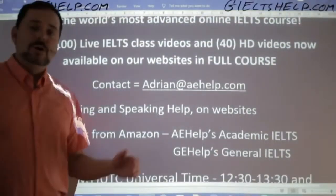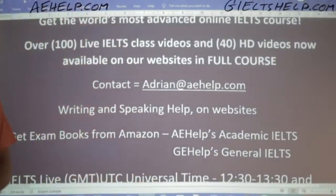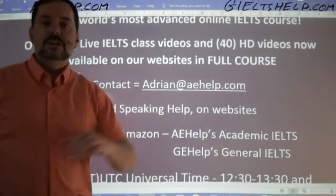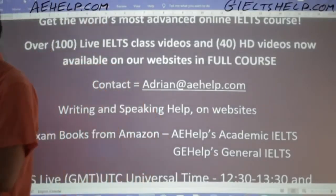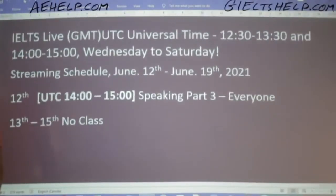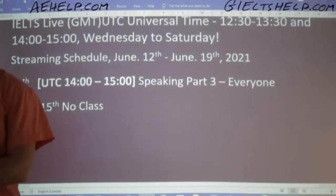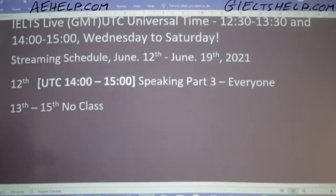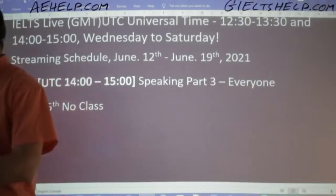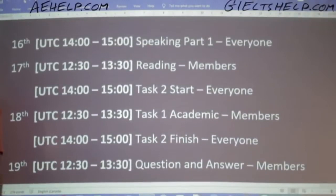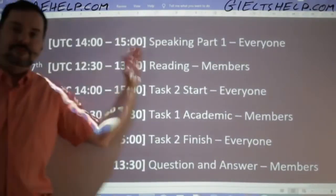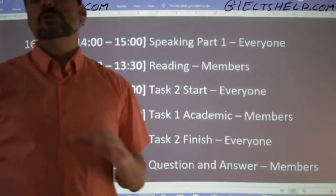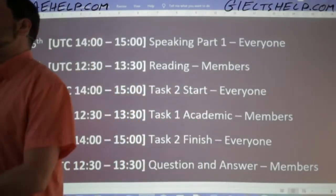If anybody wants to get a hold of me, you can do that by sending me an email to adrian at aehelp.com. Today's class finishes this week. Sunday, Monday, Tuesday — no class, as usual. We'll be doing some filming for HD video lessons, and then I'm back on Wednesday the 16th for another full week of classes. I will post the schedule on our YouTube community board.